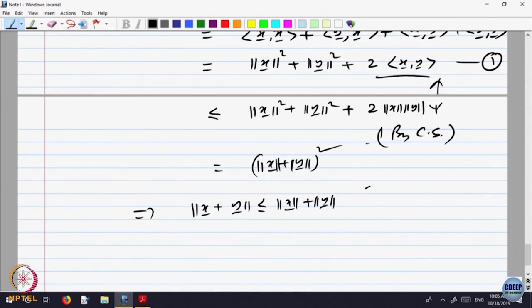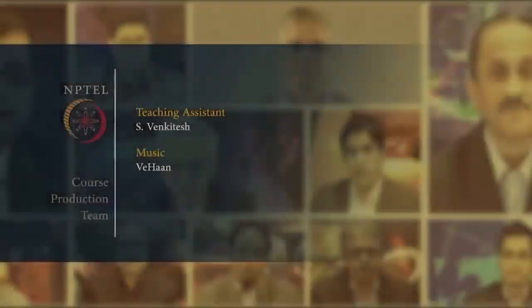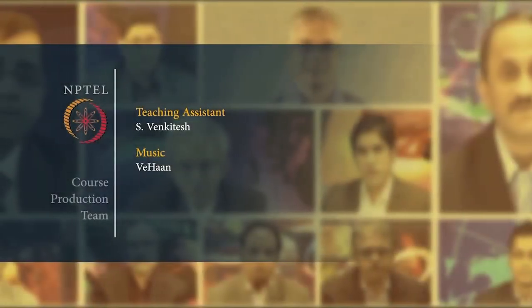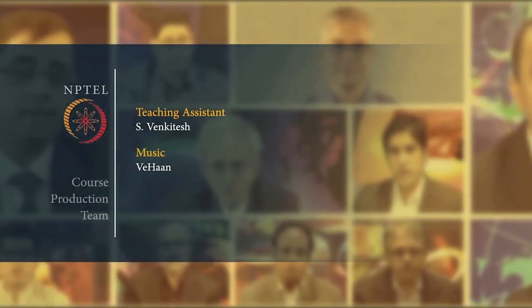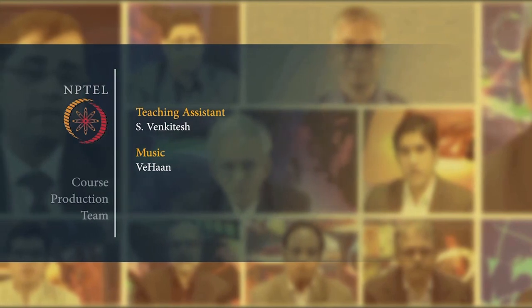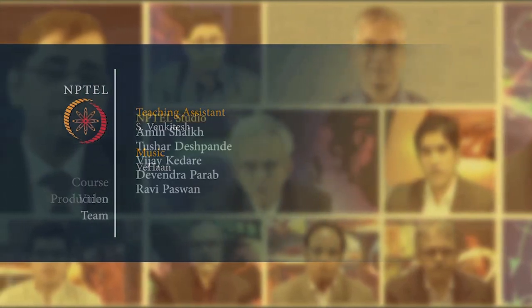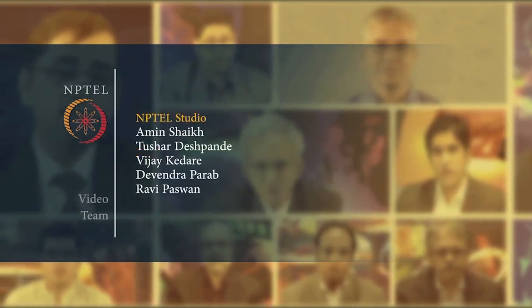So finally, what we are saying is that the norm or magnitude in R2 also has a property similar to that of the absolute value function, satisfying the triangle inequality norm(x + y) ≤ norm(x) + norm(y).